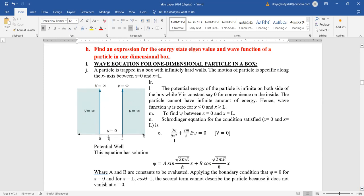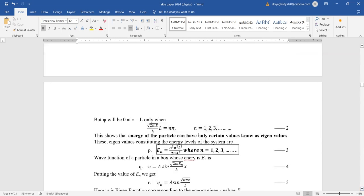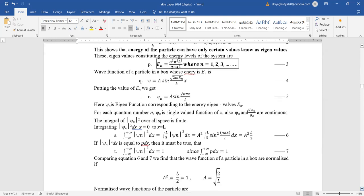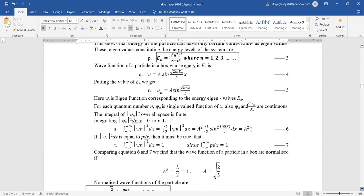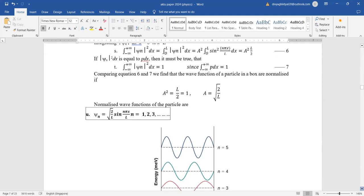Eigenvalue and eigenfunction of a particle in a one-dimensional box: draw a diagram showing potential inside the well is zero and outside there is no chance of finding the particle — this gives 1 to 1.5 marks. Then apply the Schrödinger equation with boundary conditions for another 1.5 to 2 marks. Write the formula for eigenvalues for different energy levels.